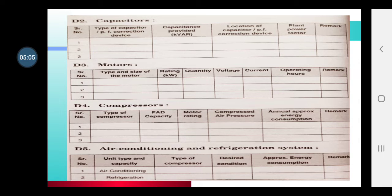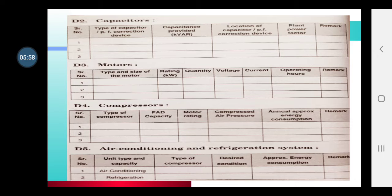For motors: type and size of the motor, rating of the motor, quantity, voltage, current, how many hours it has been running. For compressors: what type of compressor it is, what its capacity is, the rating of the motor attached to it, how much air pressure it has already compressed, how much energy it consumed annually — and alongside, you also need to write remarks. For air conditioning and refrigeration systems: what capacity it is, how many units and what type, what compressors are installed, what their condition is, and approach energy consumption remarks.